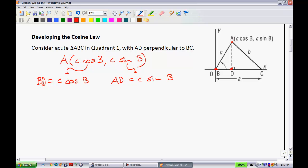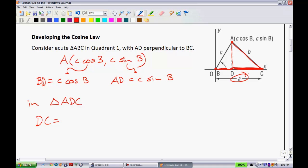In addition to all that, in triangle ADC — so from A to D to C, essentially this triangle over here — we know that side DC is equal to this part we found minus A. So I can say DC is equal to A minus C cosine of B.